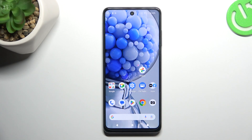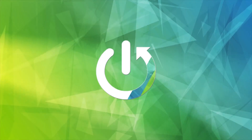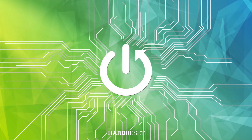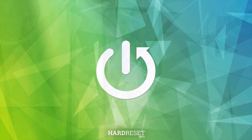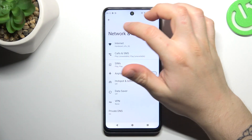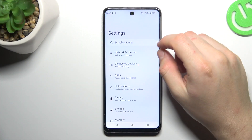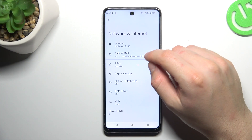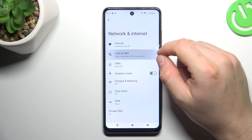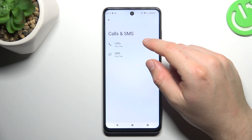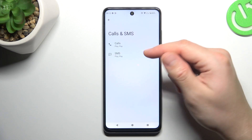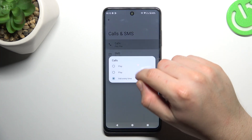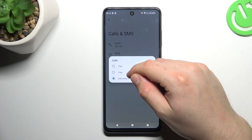There you have a HMD Pulse Plus and today I will show you how you can switch SIM preferences. In the first step, open the Settings, then go to Network and Internet and choose Calls and SMS. Now to switch the priority SIM card, just tap on it and choose the first or second one.